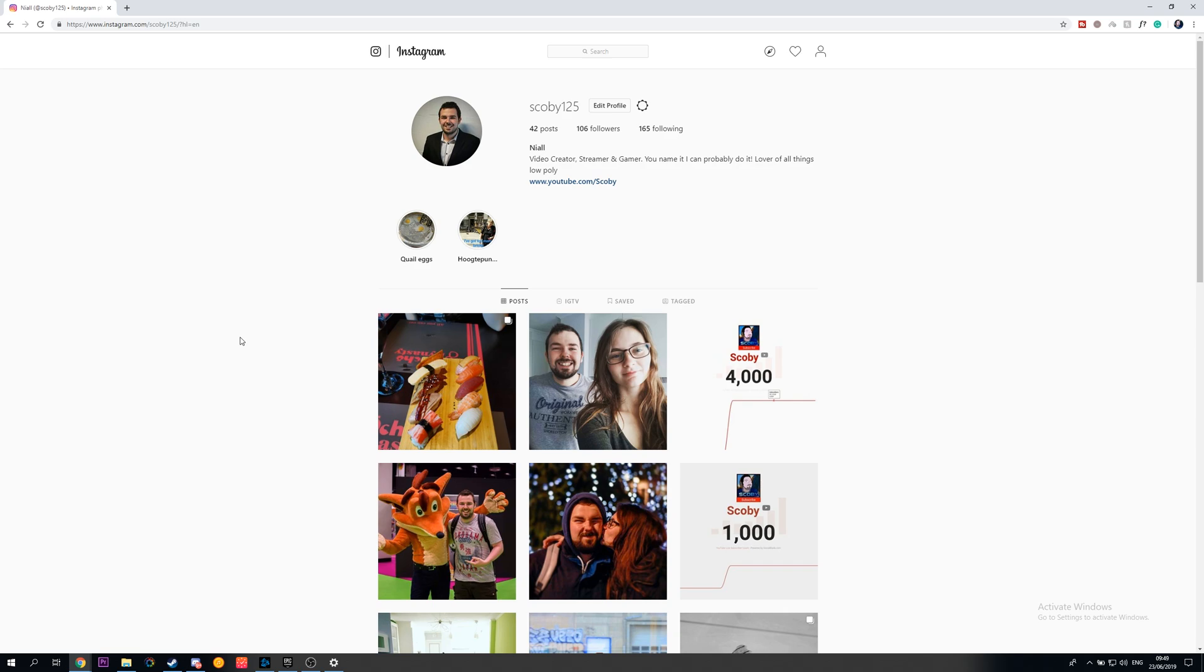Hey guys, my name is Scobie. Today I'm going to be showing you how to upload pictures to your Instagram account on your PC. This is going to be a nice quick and easy tutorial.